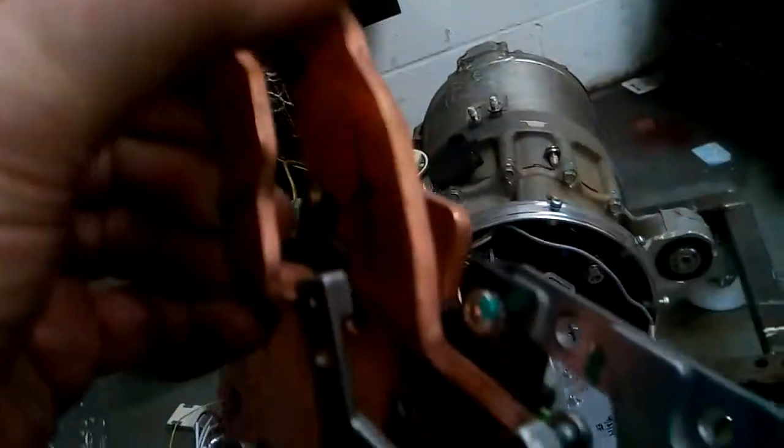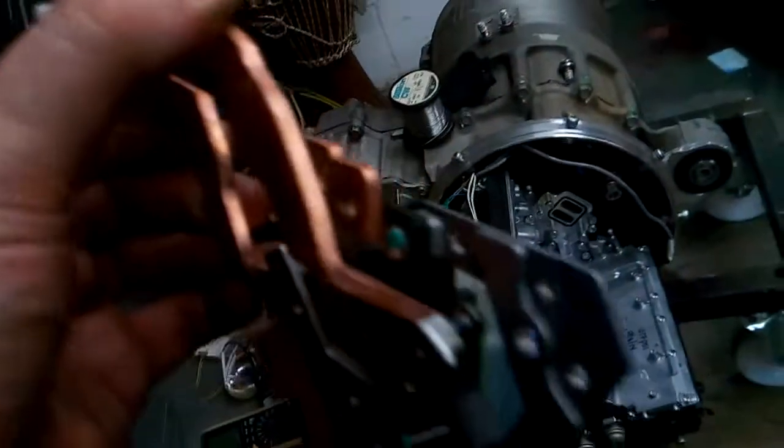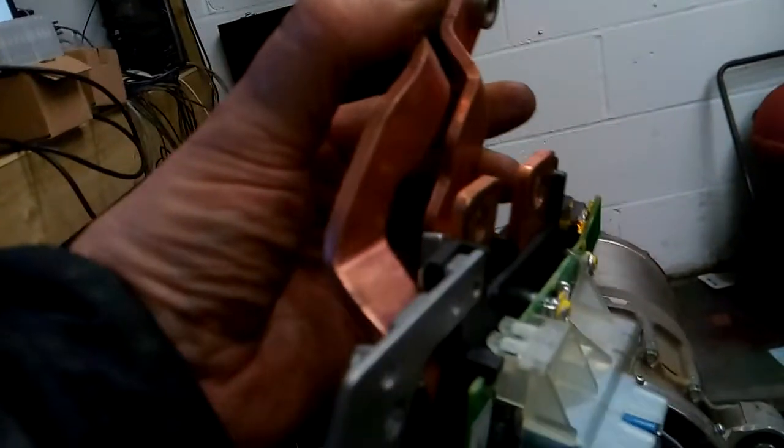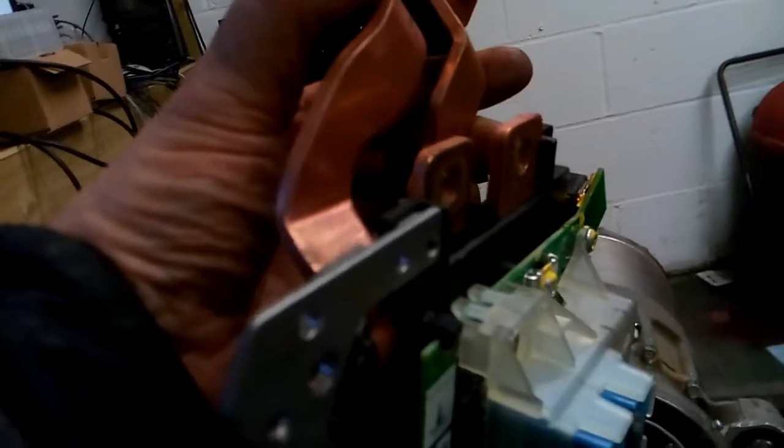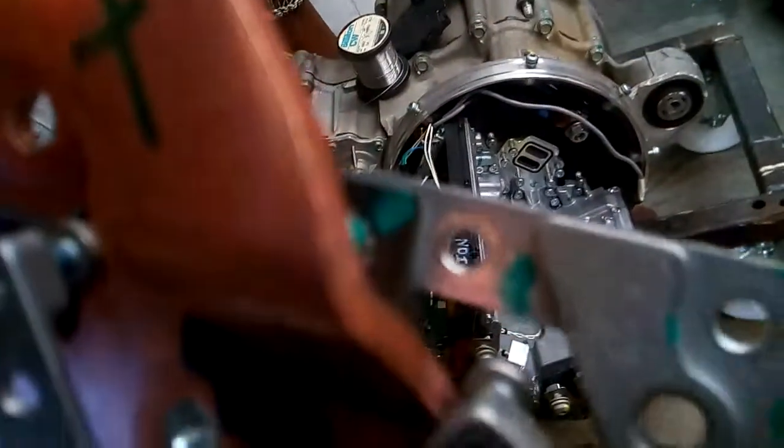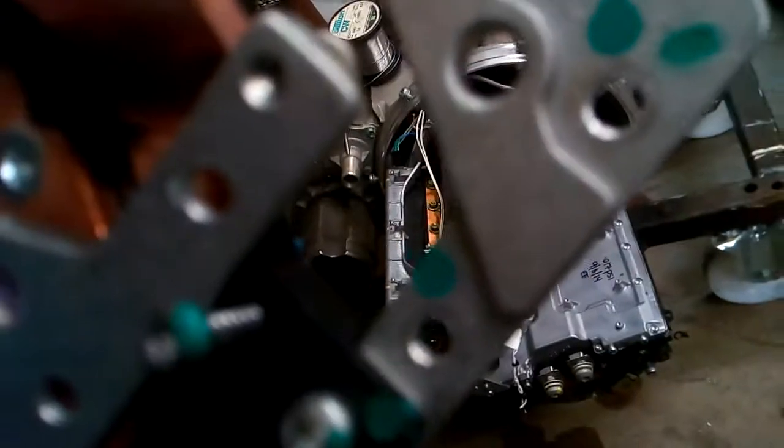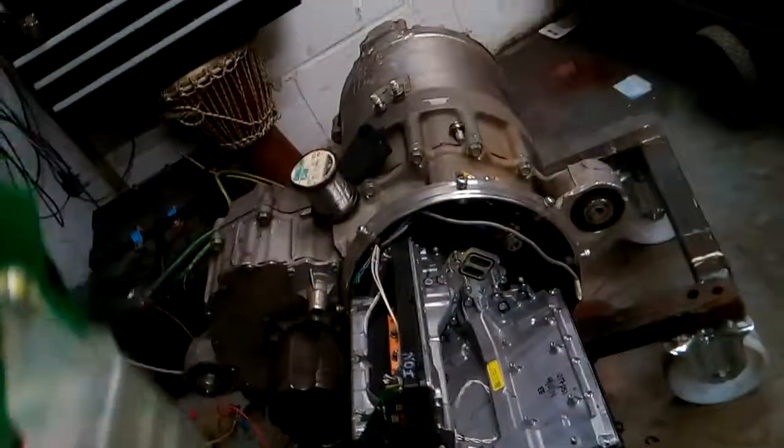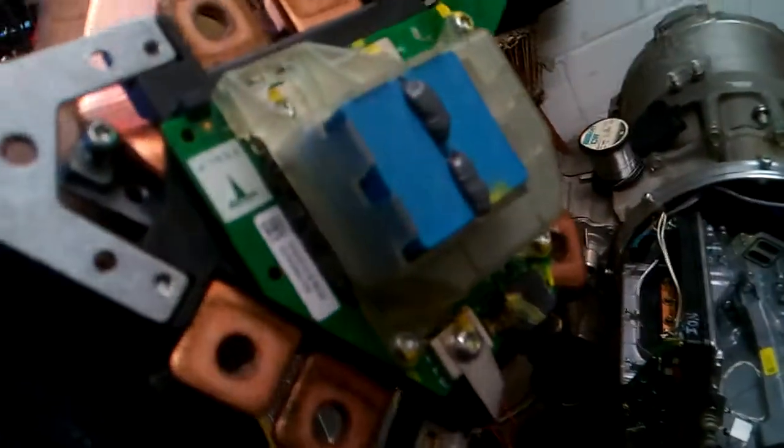You've got a chicken and egg situation - you have to take the connector off to get to the thing, and then you have to get to the thing to release the connector. But you can take that one out there and that one and these two here, and it releases that.